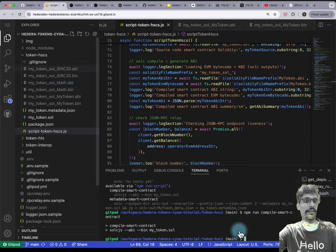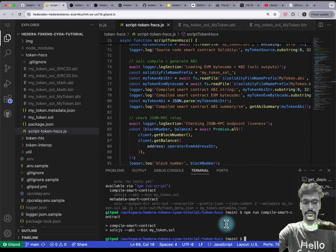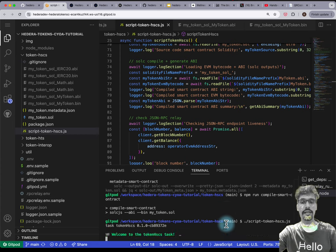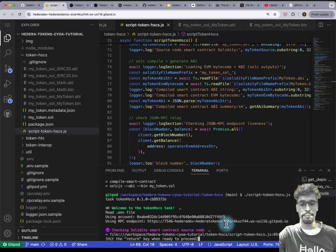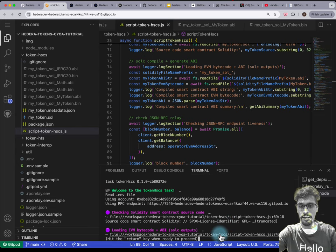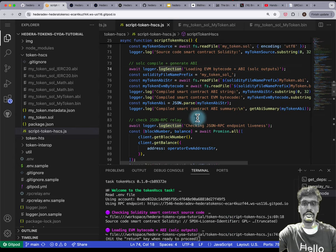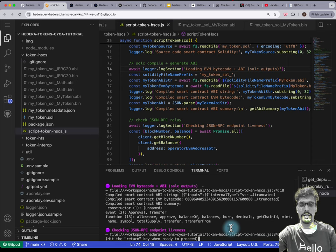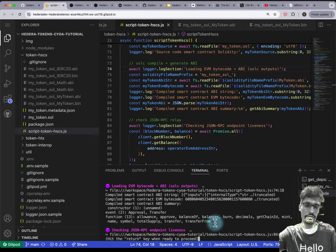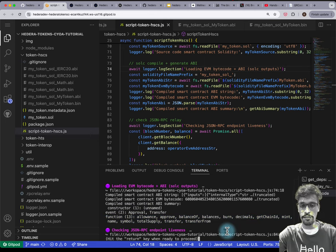Run 'dot slash script-token-HSCS.js', hit Enter again. This time I'm not expecting the same error. It's going to read the Solidity source code, then read the .bin and .abi files. You can see here's the EVM bytecode and here's the ABI summary — we've got past that error. Now it's going to check whether the JSON RPC endpoint is running — excellent, it is running in the background.